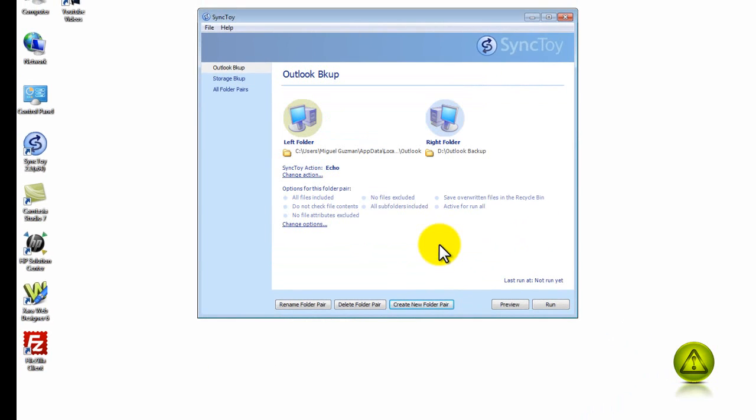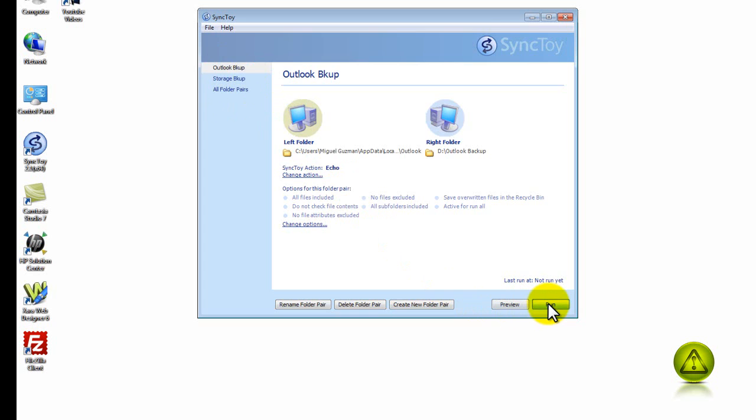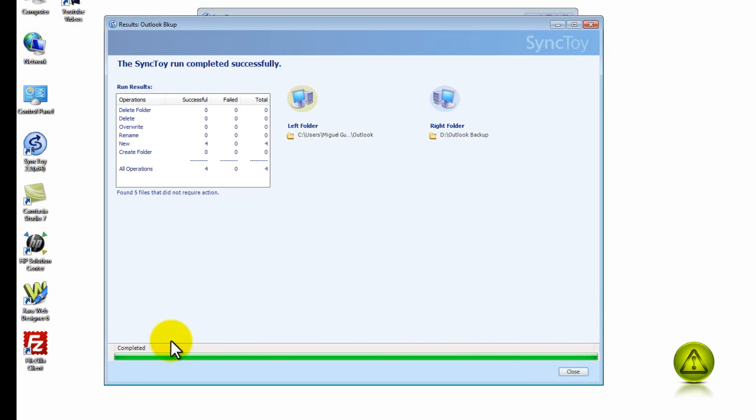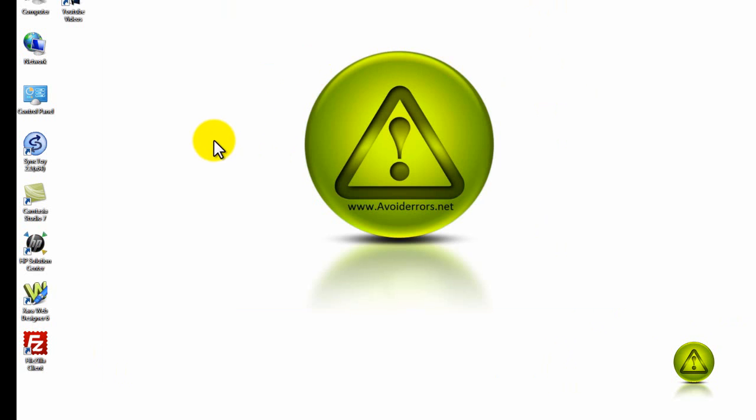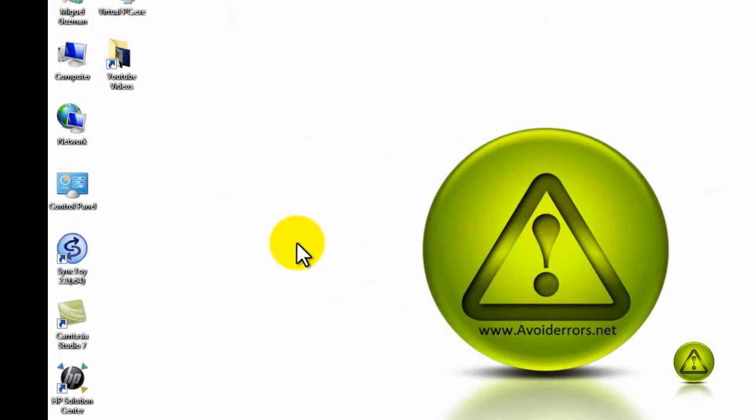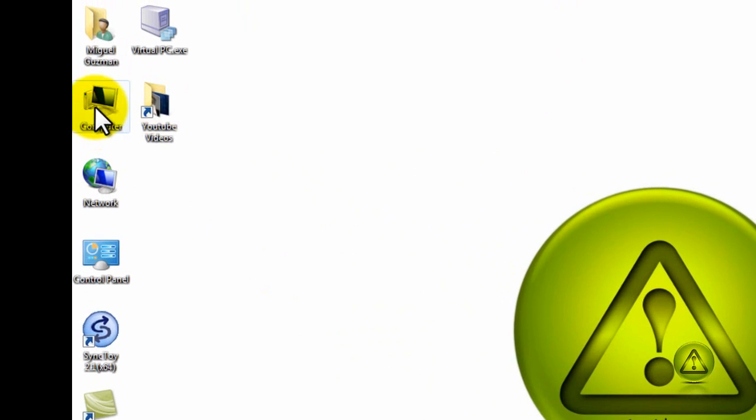And now I just have to select the Outlook Backup and then click Run. And that's it. You saw how fast that was backed up. Now I'm going to go ahead and close it and see if it was backed up.